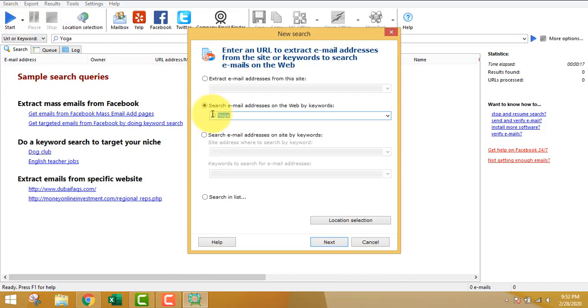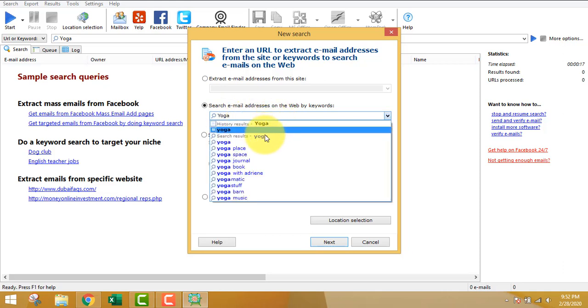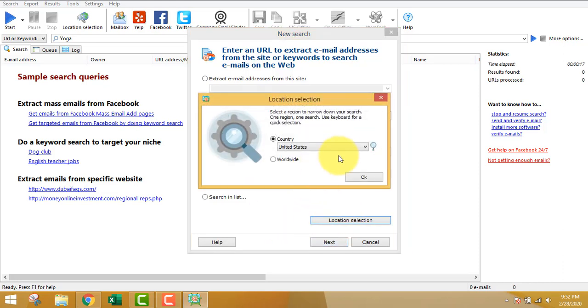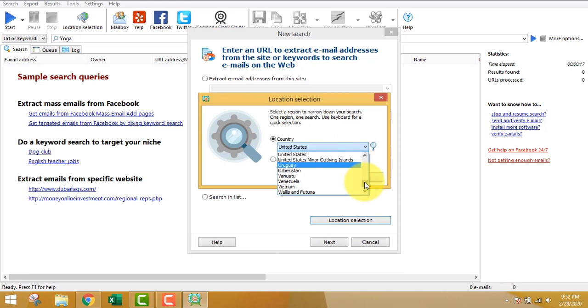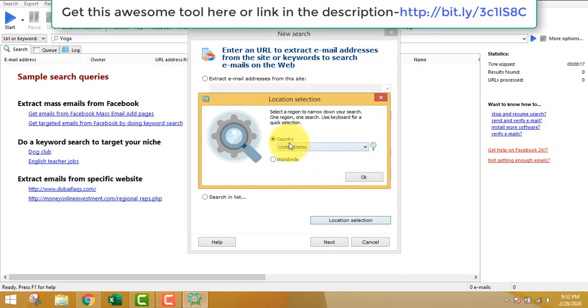Let's do a new search. You can search by any keywords - it doesn't have to be yoga. It can be make money online niche, fitness niche, any self-help niche, etc.